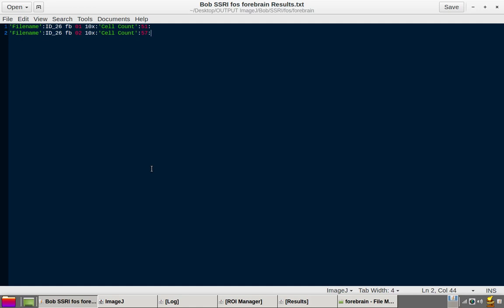And at this point, one can continue with the entire sample of the experiment. And that's the assisted point count with Find Maxima tutorial. Thank you.